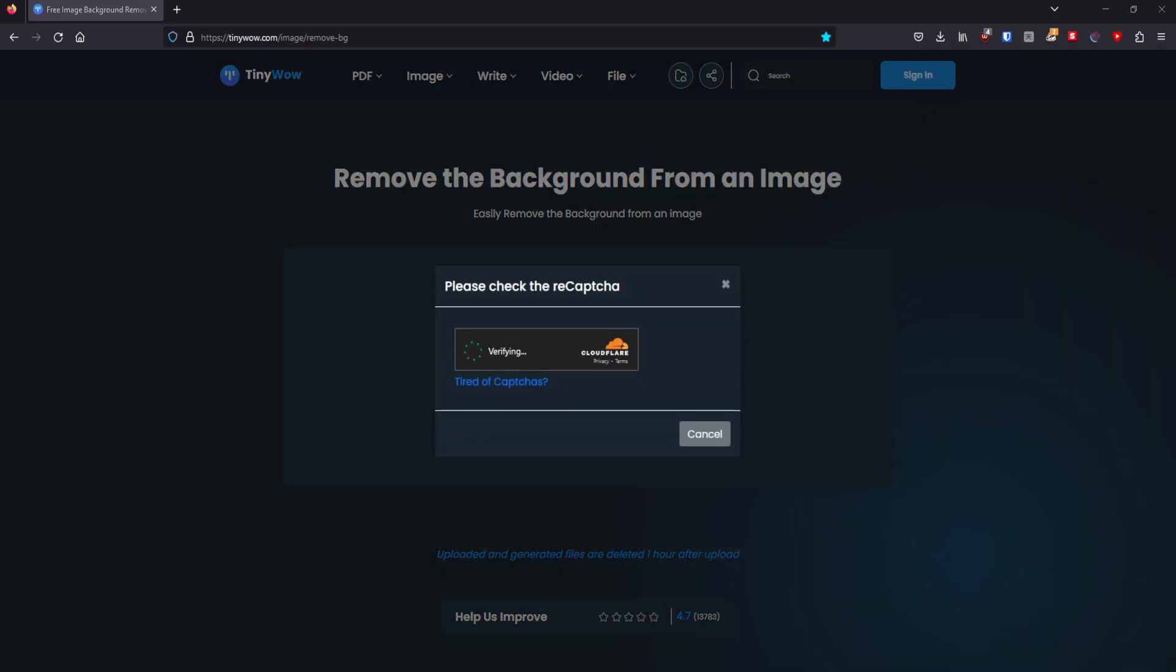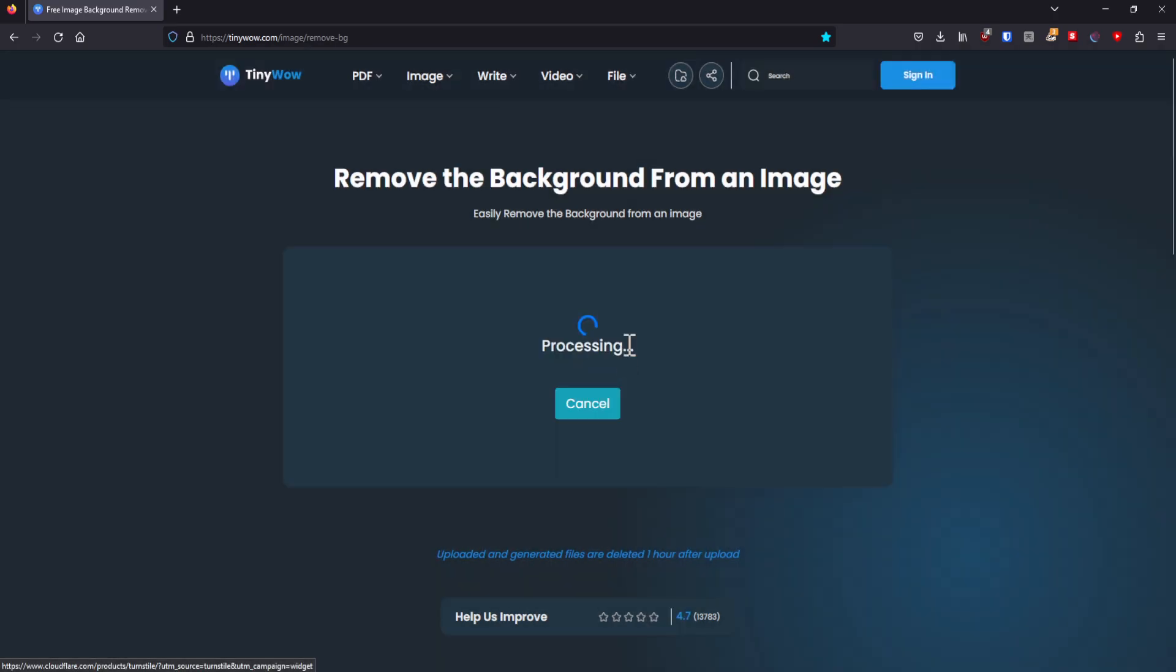So it is now going to do its thing. Hopefully, like it always does. It basically checks if you're not a robot or if you're not DDoSing the website. It's going to process it. And then it's going to remove the background. It doesn't take very long. It depends on the image and how large it is, of course. But most of the times it doesn't take all that long.